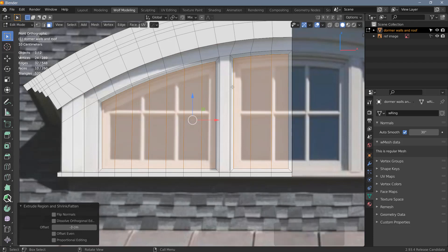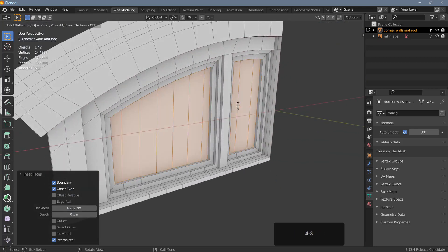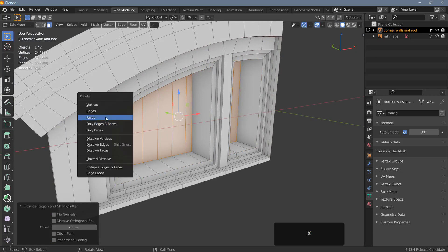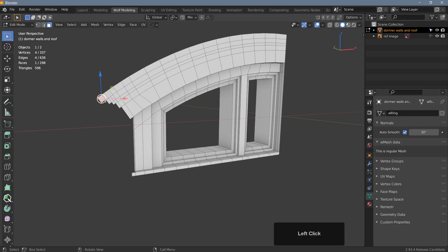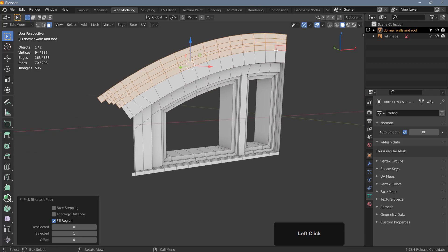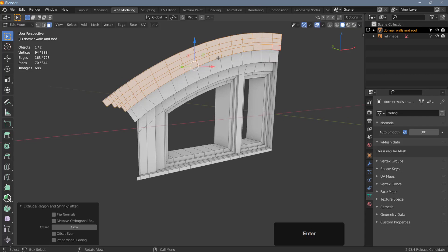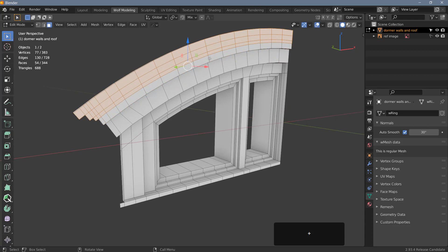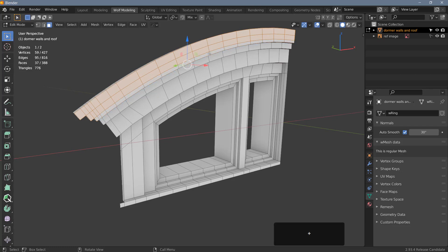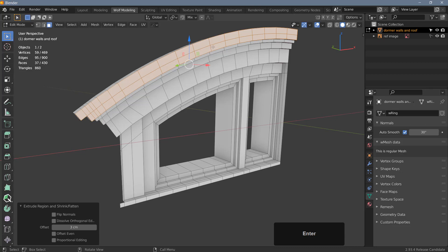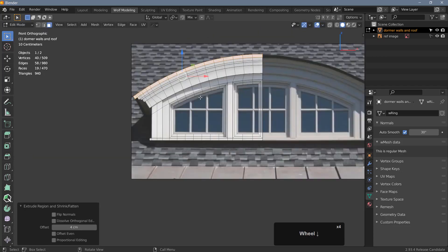Now I'll extrude the roof part. I'll left-click on this polygon, Ctrl Shift left-click on the one over here to select all of these, and extrude forward maybe 3 centimeters. Then use ring selection to deselect some faces and extrude again 3 centimeters. Deselect another row and extrude 3 more centimeters, then deselect those and extrude the top faces maybe 4 centimeters.